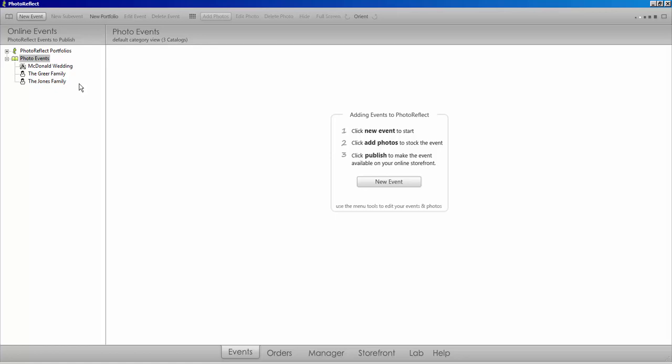If you ever delete an event from the software before unpublishing, or no longer have access to the computer you originally published from, you may see events on your storefront that are not showing in your software.